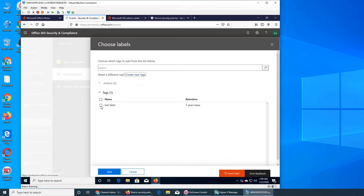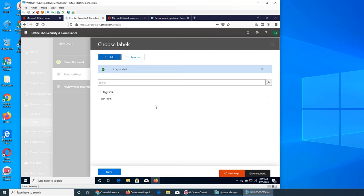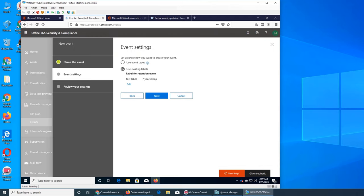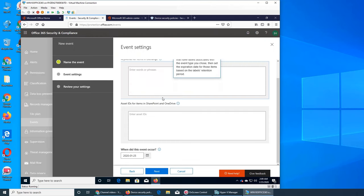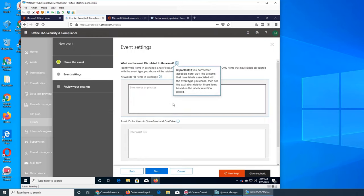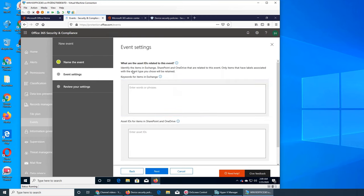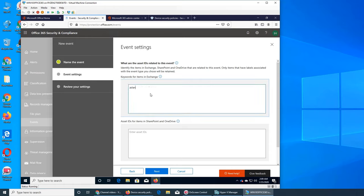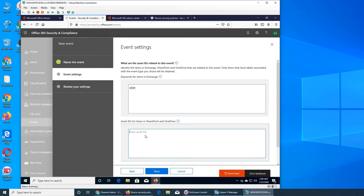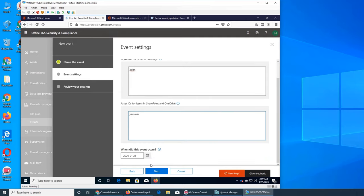So we can add it, done. And event setting, now I can go further. What are the asset IDs related to this event? Enter word or phrase, we can write as LAN or asset ID SharePoint, Yammer. We know there's a Yammer file in there.